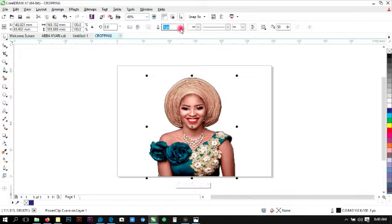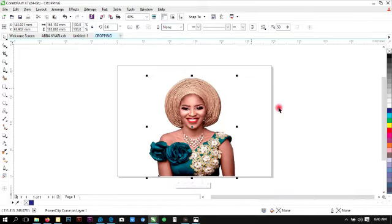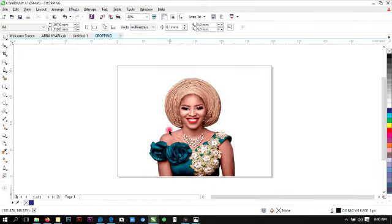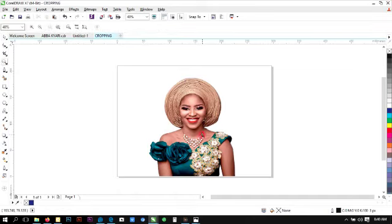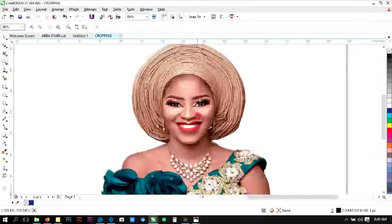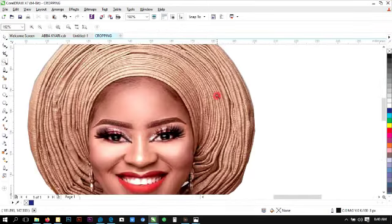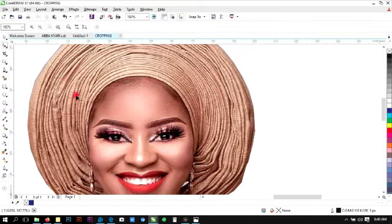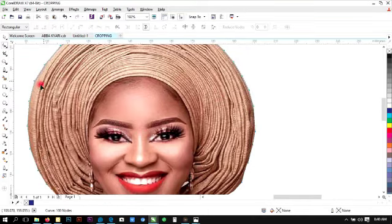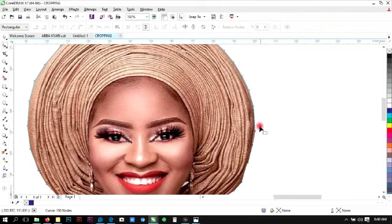Then the next thing we will do is simply remove the outline so that everything can look natural. Then we zoom in to see the edges. Anywhere that we feel is rough, we can easily correct that with Shape tool. Anywhere we feel is looking rough, we can correct that with Shape tool.